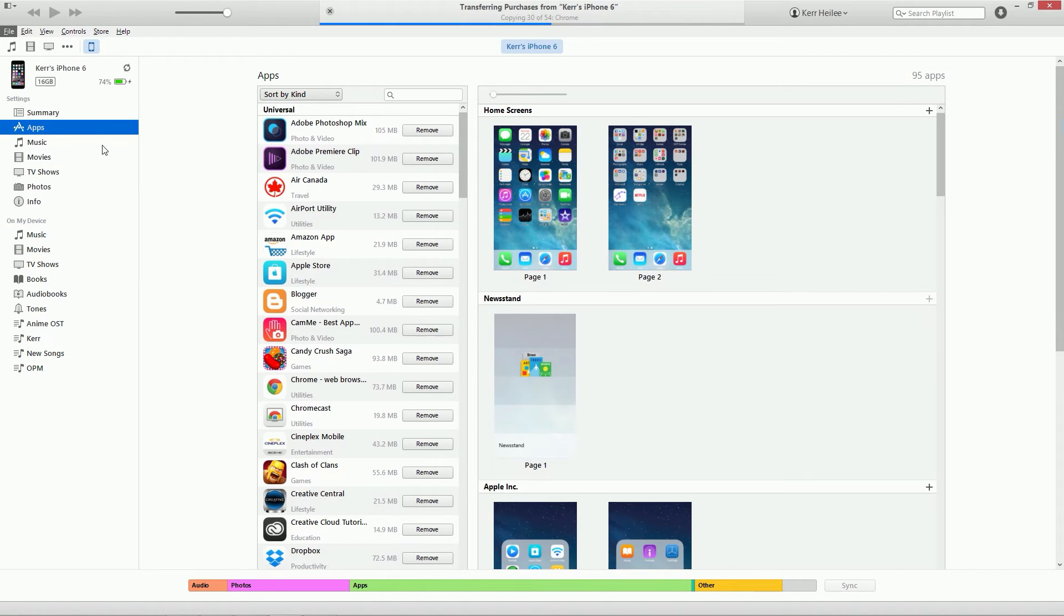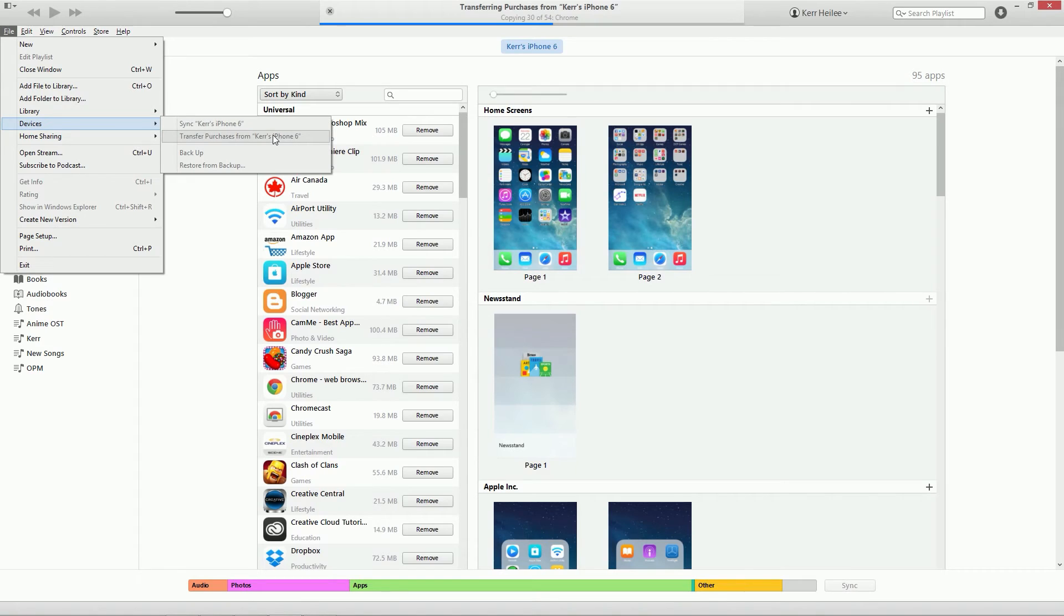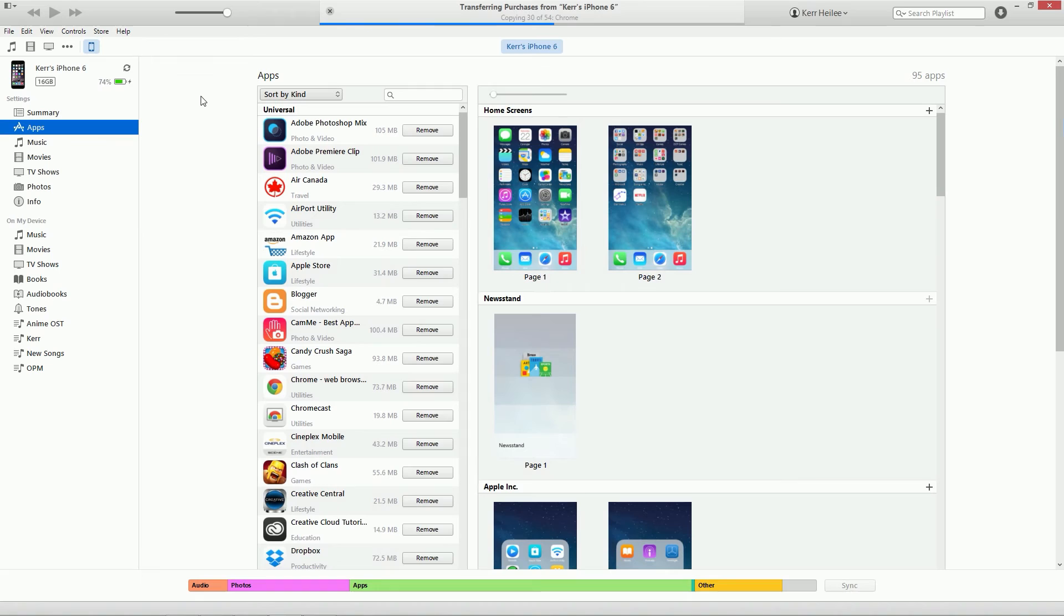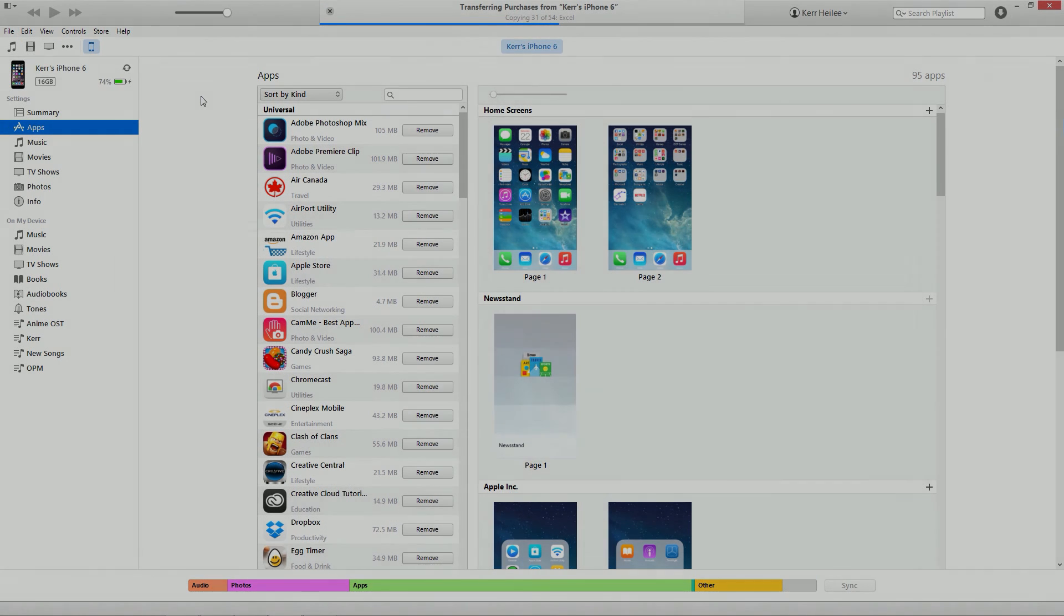You can see mine is grayed out because it's transferring right now. I hope you liked the video. Please subscribe and hit like on this video if it helped you. Thanks for watching, take care.